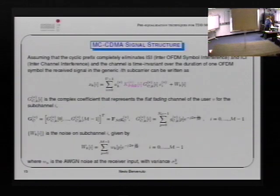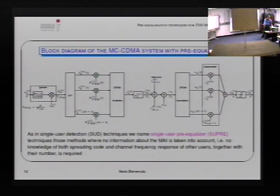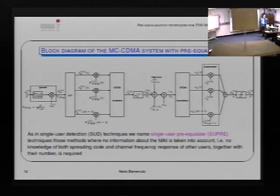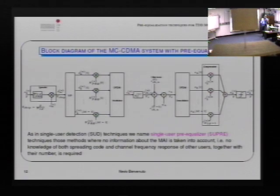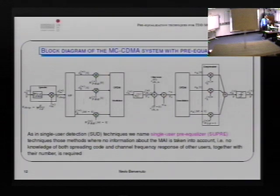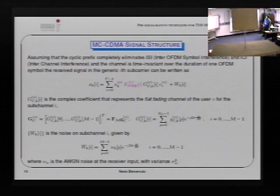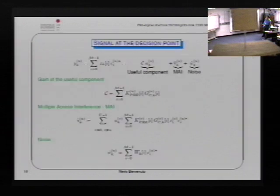Question: At the transmitter end, each carrier has a fixed chip rate, fixed bit rate, fixed information rate — you only adjust the gains? Answer: Yes. In this environment, we assume the simplest case: all users look alike, same rates, same power, everything the same.